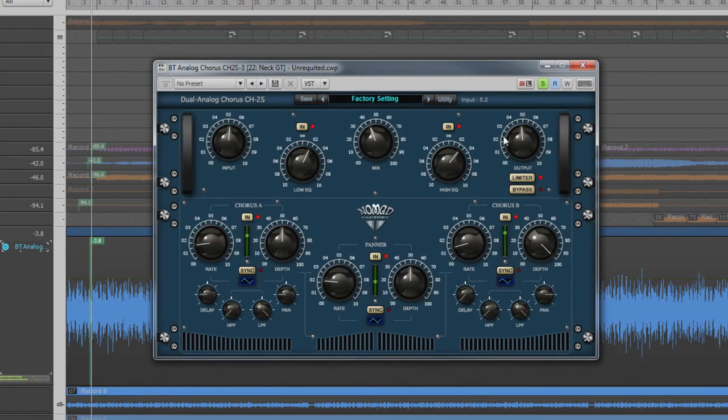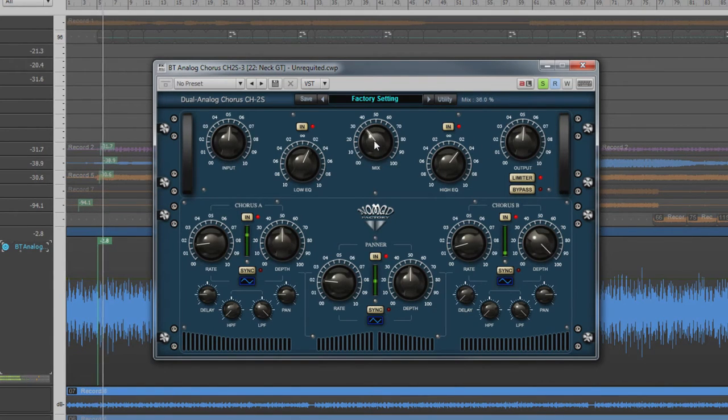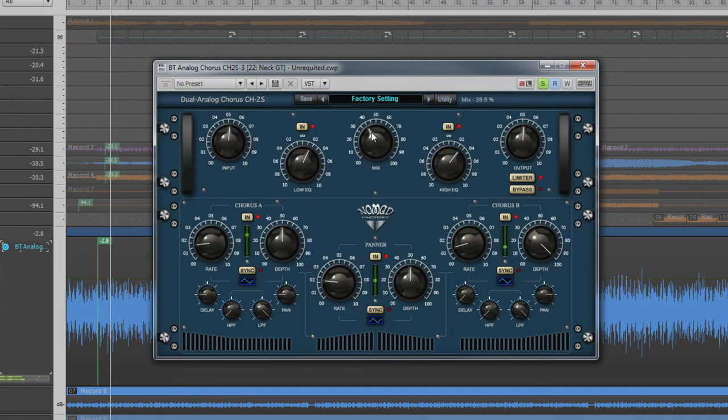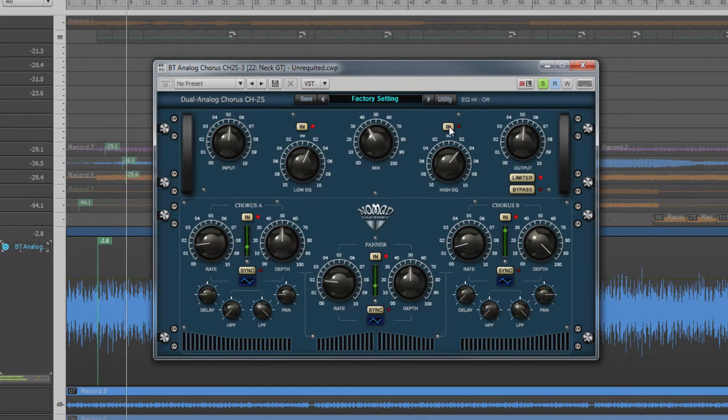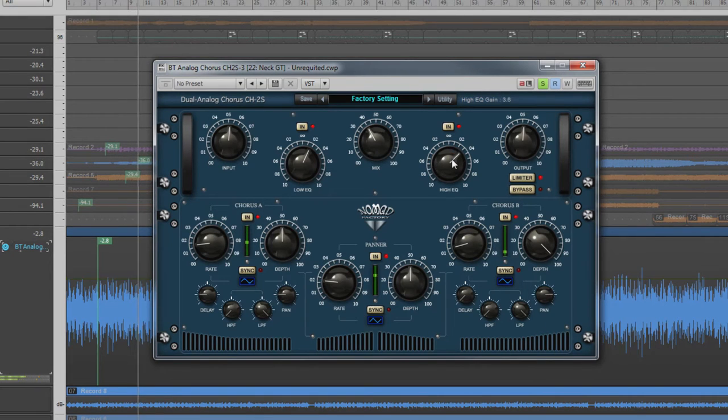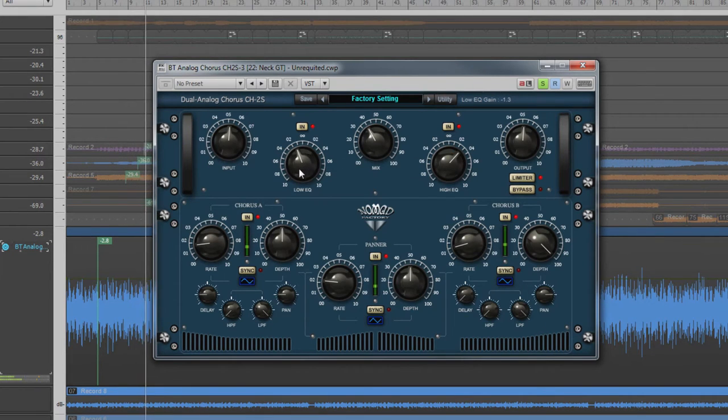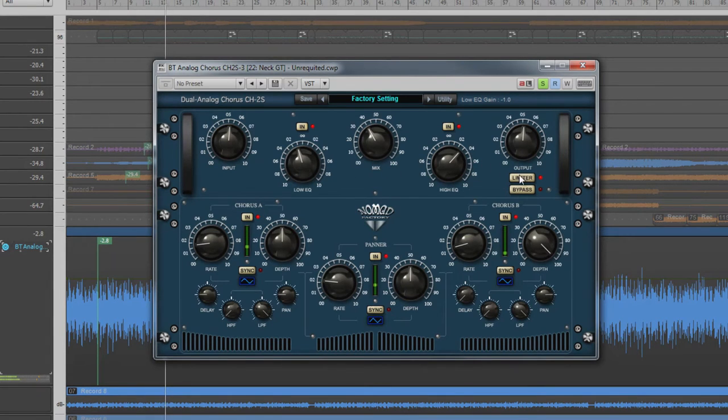At the top is the master section. There are gain controls for both the incoming and output signal, a mix control to combine wet and dry signals as required. There is also simple EQ available in the form of low and high shelf filters that have 10 dB of cut or boost and can be switched in or out.